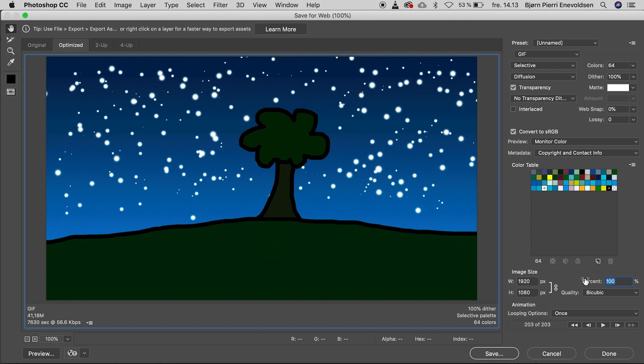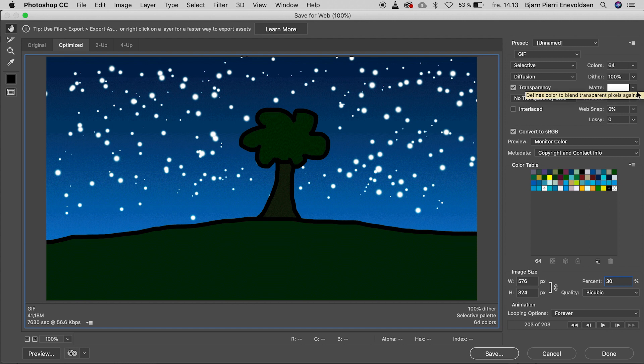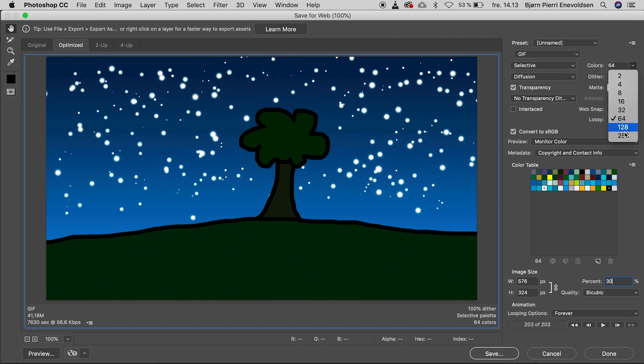And looping option forever. We have up to 256 colors. But I try with a lower value for quicker performance. We have so many frames.